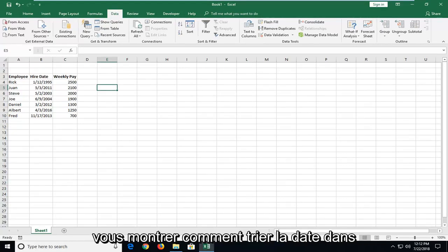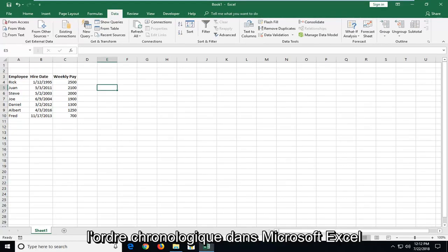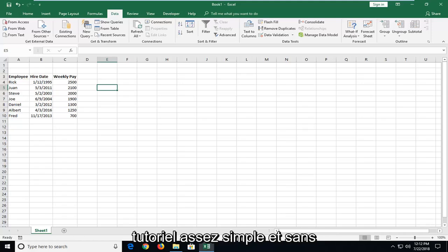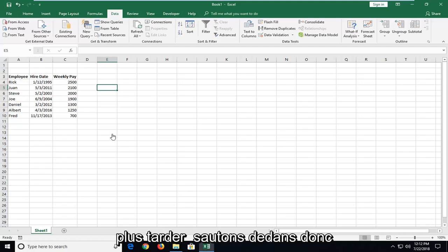In today's tutorial, I'm going to show you guys how to sort dates in chronological order in Microsoft Excel. This should hopefully be a pretty straightforward tutorial and without further ado, let's jump right into it.